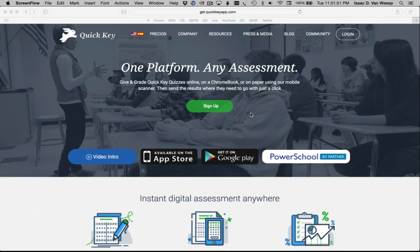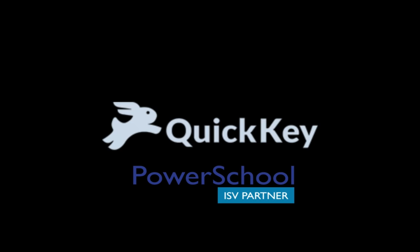And if you need any help, check out our resources page at get.quickkeyapp.com or visit our support center from the QuickKey website or any QuickKey mobile app for Apple or Android devices. Thank you.